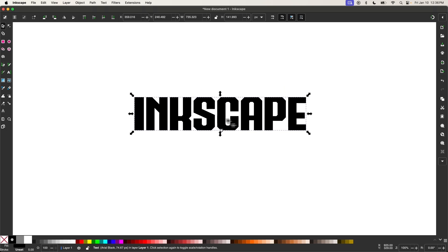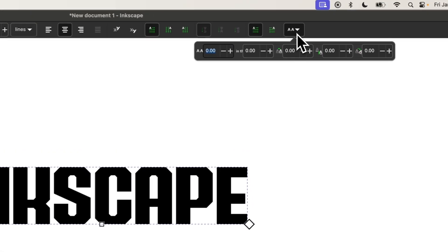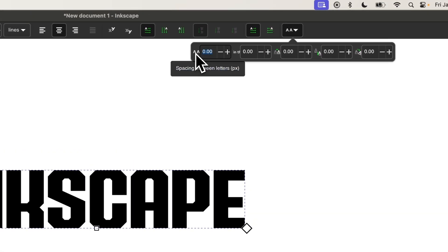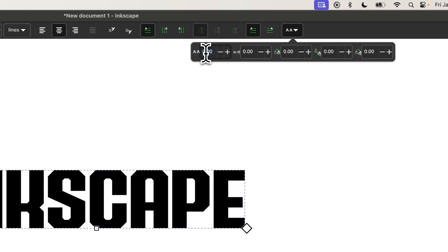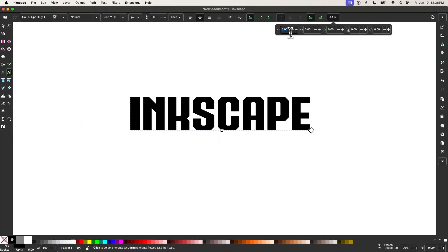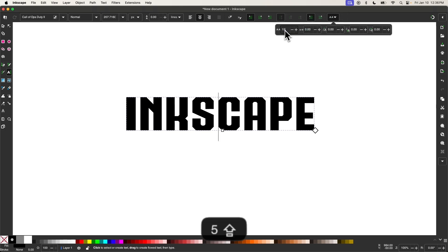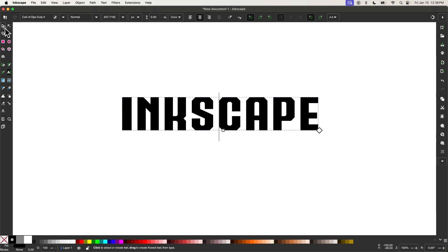I'm going to put some spacing between these letters because the effect we're going to create works better with some spacing. I'll grab my text tool again and come up to the option that says spacing between letters. I'll manually input five and see how that looks — a little better, but I'd like more. I'll try 10, maybe a little more. 15 looks good.